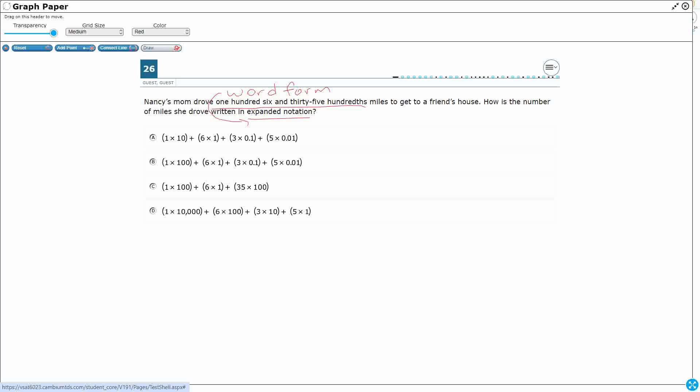I think it's probably going to be best if we switch from word form into standard form. Standard form is just writing with numbers and digits. That's how we originally learned how to write numbers and quantities. We go from word form to standard form, then expanded notation. So let's see if we can figure this one out.